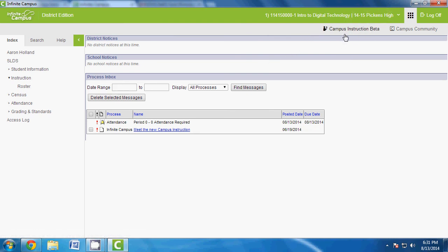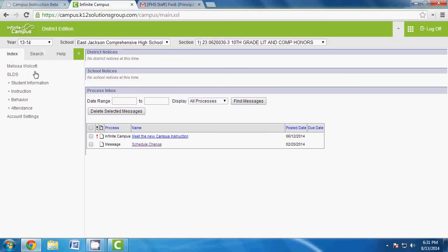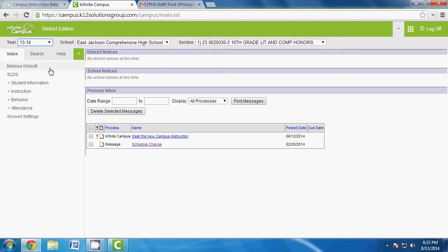Everything we're going to be doing in the near future will be done via this link right here. I'm going to use the sandbox — the training box given to us back in May — which is still active for Pickens County Schools. Keep in mind the year shown is 13-14; we're now in 14-15, so you'll have to pretend along with me.